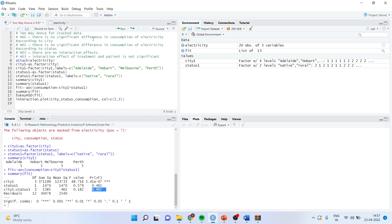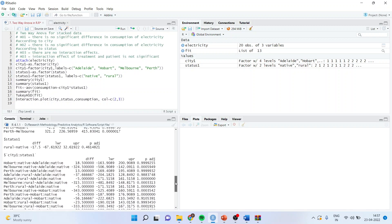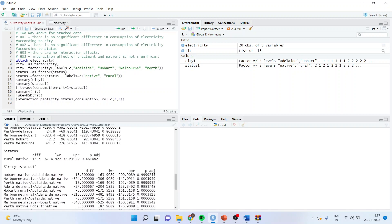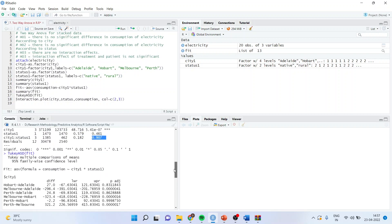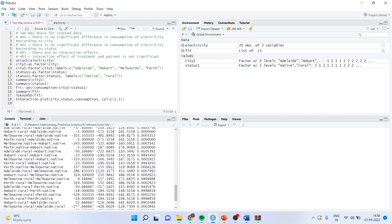We can also run Tukey's test for this purpose, where you can compare Perth native with Adelaide native. This you will only run when your ANOVA becomes significant. But here, as status is insignificant, not necessary to run the post-hoc test. Otherwise, if status was significant, you could have compared the person staying in Adelaide with Melbourne native, and how much is the difference, is the difference significant or not.